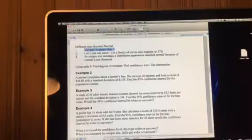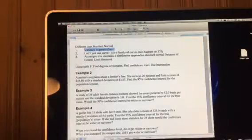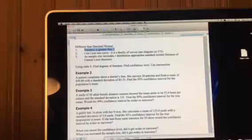And number three, as the sample size increases, the T-distribution approaches the standard normal, basically because of the central limit theorem.